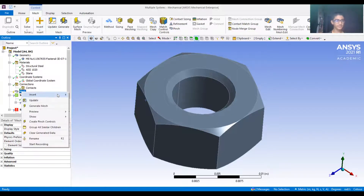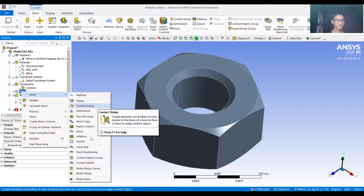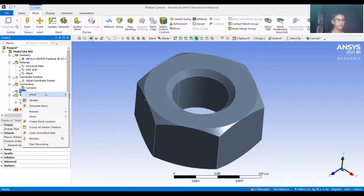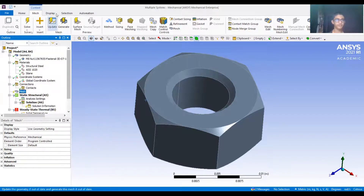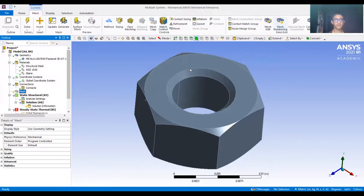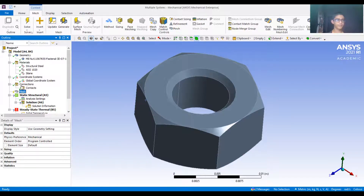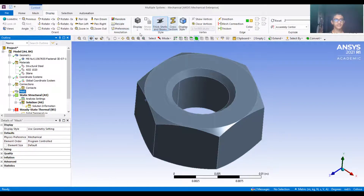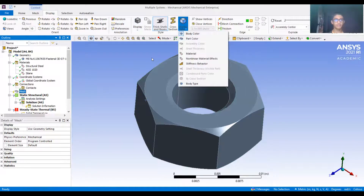Mesh has different options and the same options are available by right-clicking on mesh - you get all the different options which you see on the top panel. Insert gives method, sizing, and whatever methods are available. I'm more used to using the right-click left panel for my work and I'll be using that during the videos. Using the top panel is also fine - some things are better at the top panel, some at the left panel. Then we have display: we can show cross-section, display style as body type or body color. We can also display the wireframe.